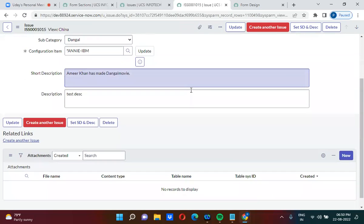There is no section visible on the form now. In this session we understood: where exactly sections are stored, how to create a section, how to delete a section, how to create a section in a particular view, and how to delete a section in a particular view. If you like our videos, please subscribe to our channel and like our videos. Thank you very much.